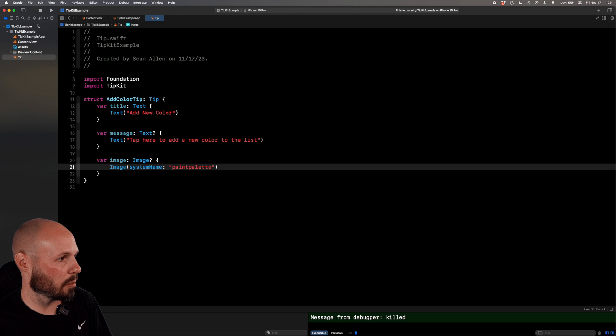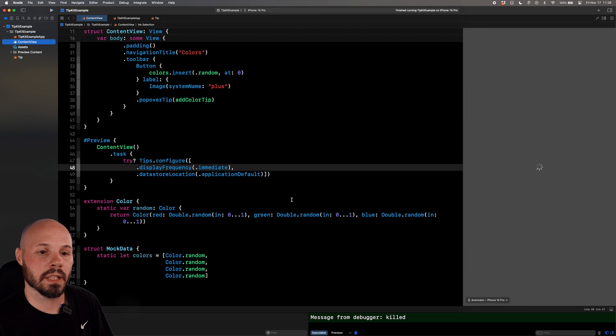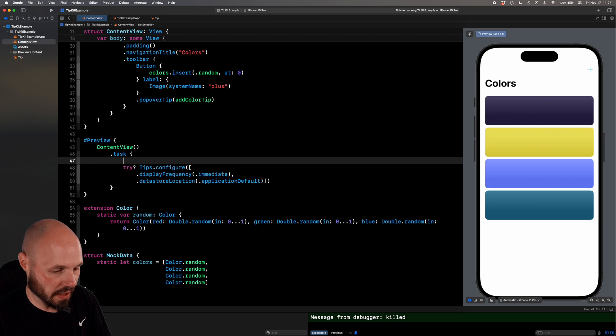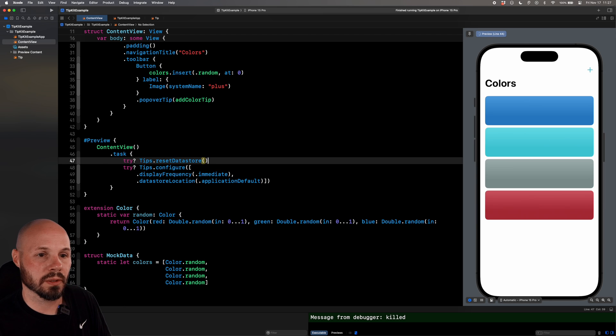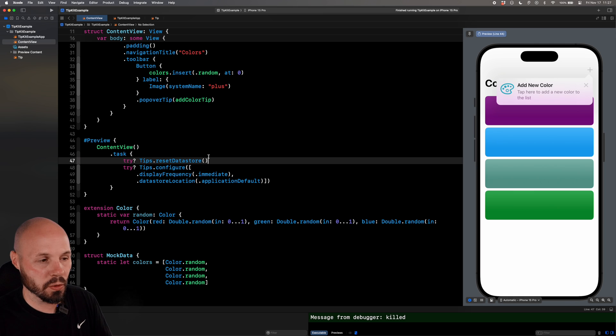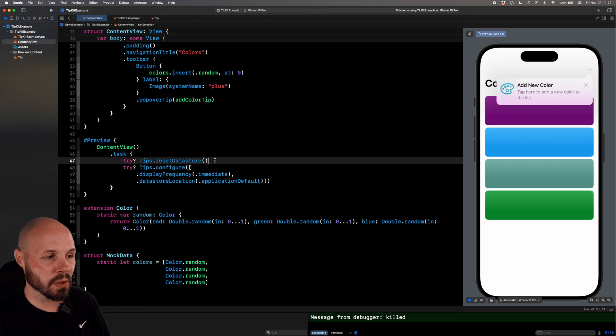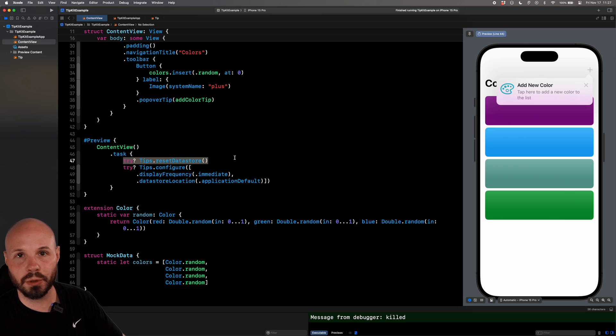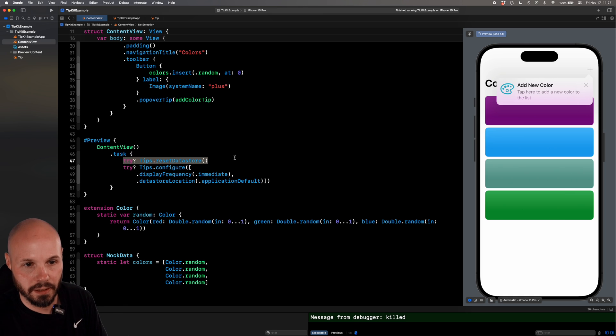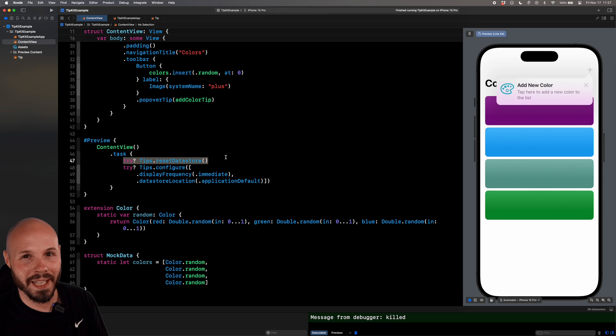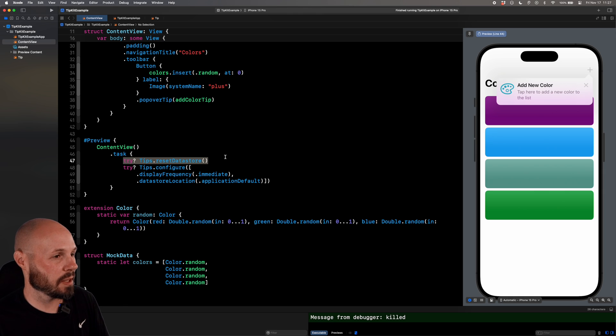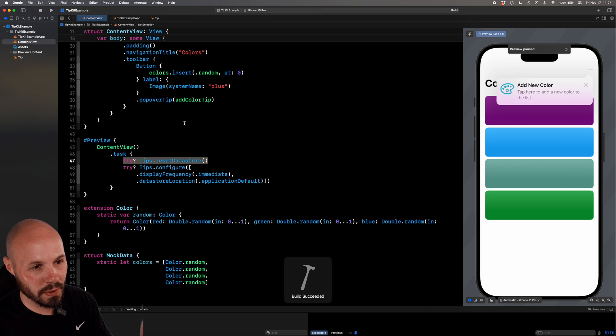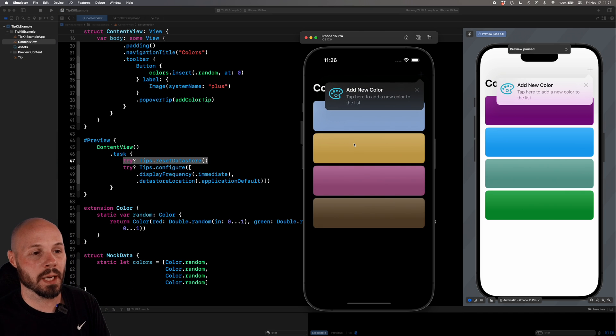Let me stop this and go back to our preview. It should be showing up on our preview. Let's try resetting the datastore. Try tips.resetdatastore on our preview every time. There we go. So how tips work. Once your tip gets invalidated, it won't show up again. So especially for debugging or your preview, you want to reset the datastore all the time. So you reset any of the conditions that invalidate and don't show your tip. But if you want to test your invalidation and your rules, it's best to run it on the simulator.